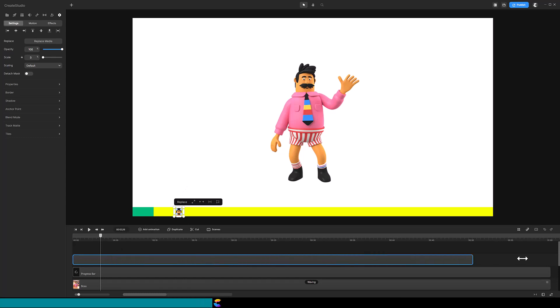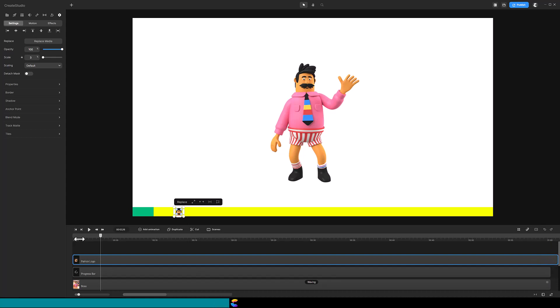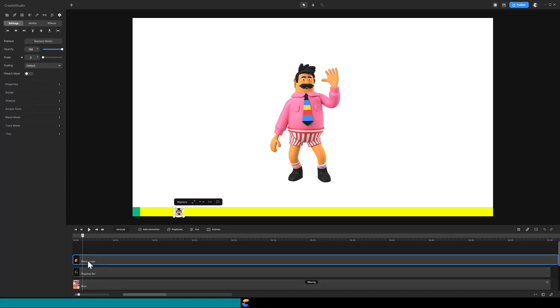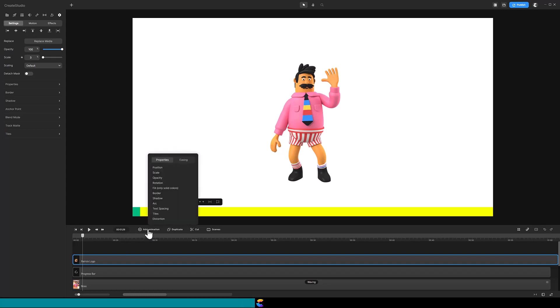We are going to animate the position of the logo so it travels along at the same speed as the Progress Bar. Move the playhead near the beginning, but not at the very beginning to give some room to work with. With the logo track selected, click on Add Animation and select Position.